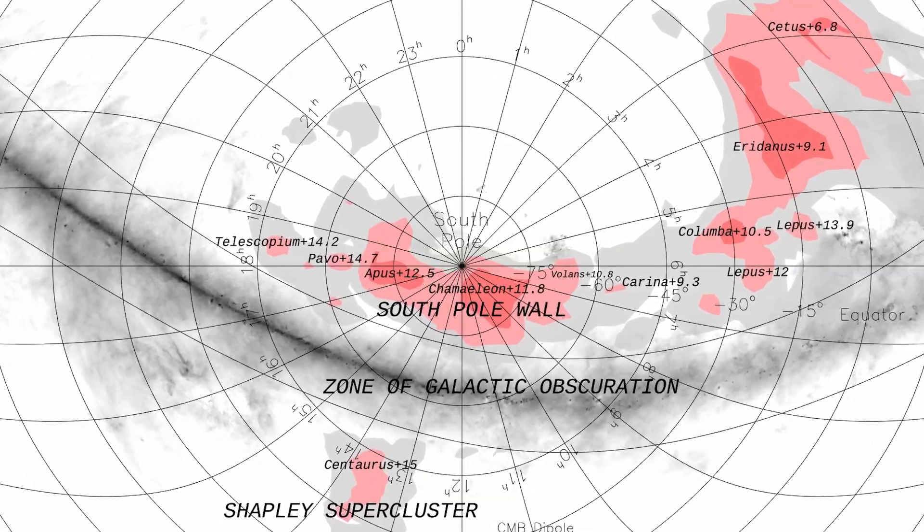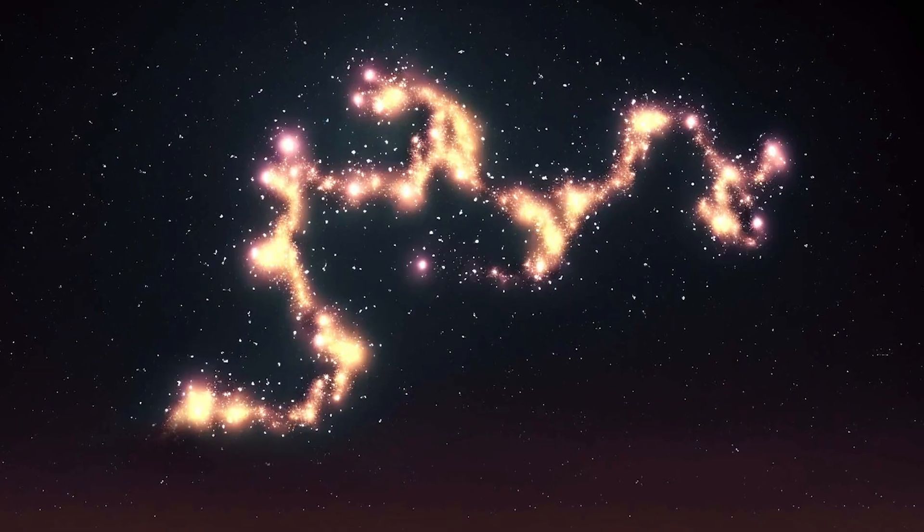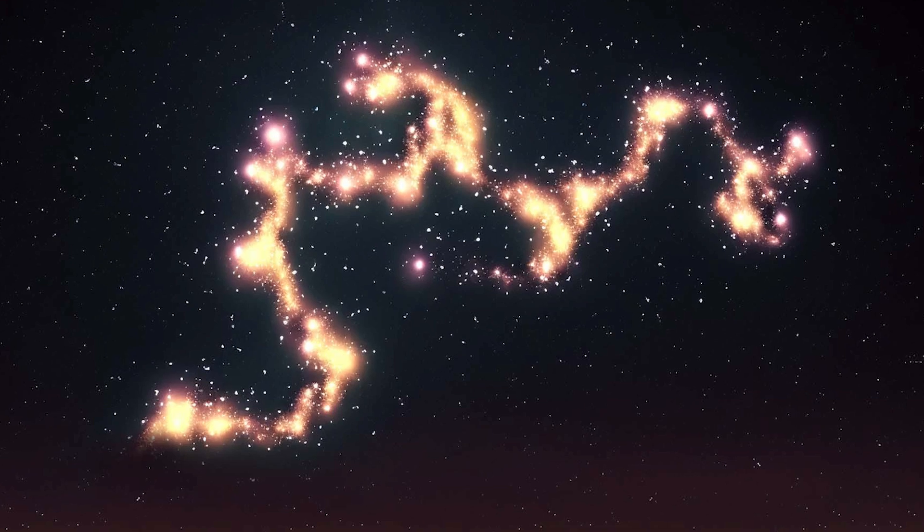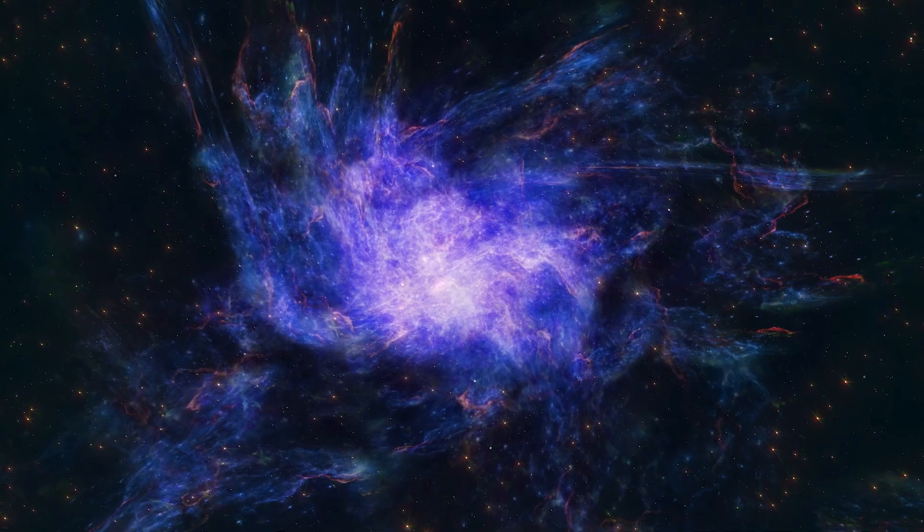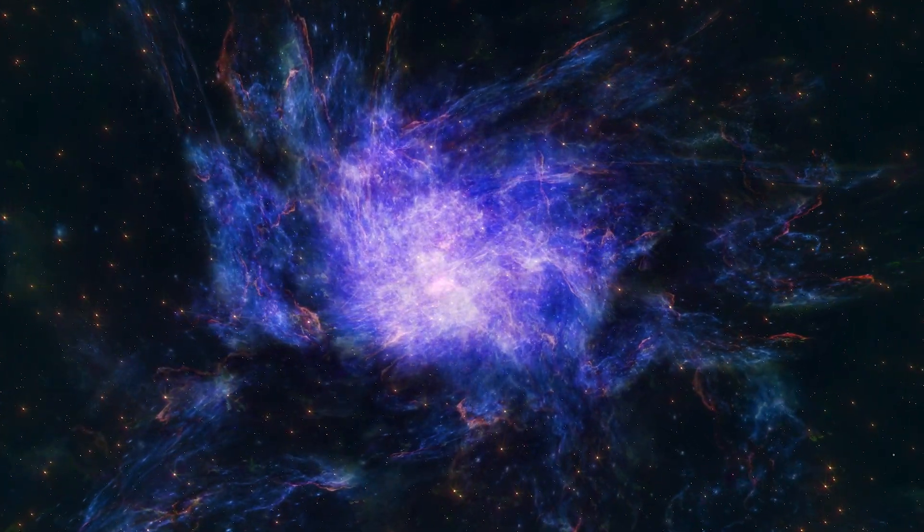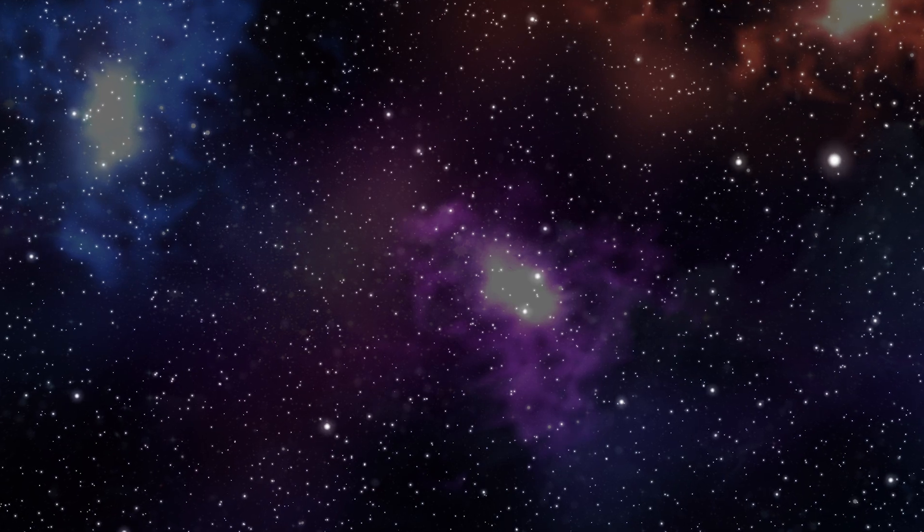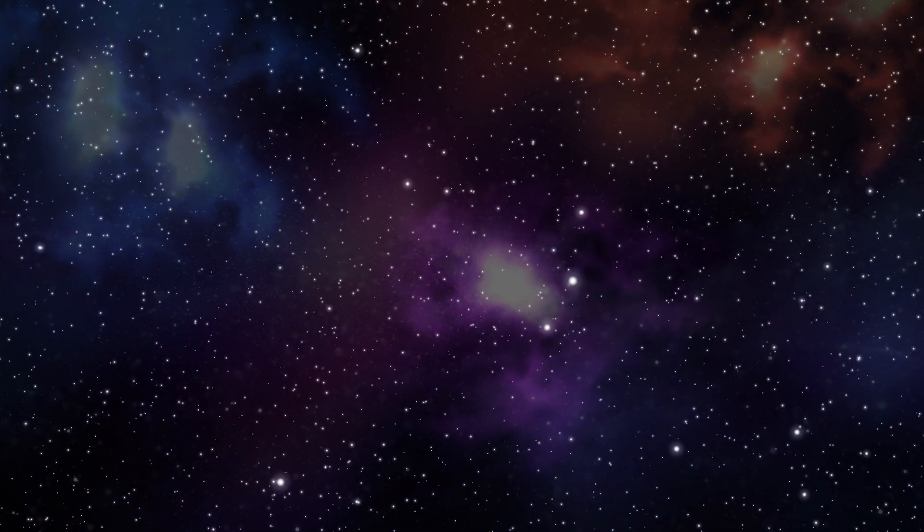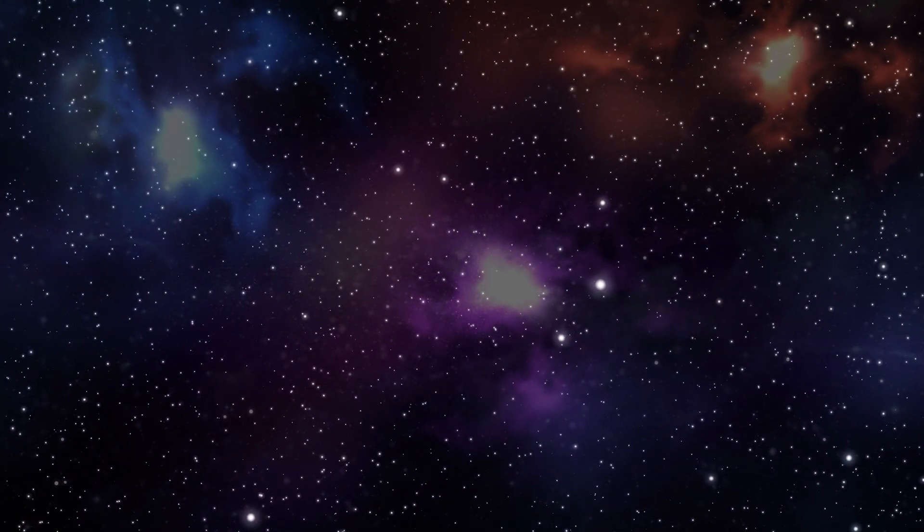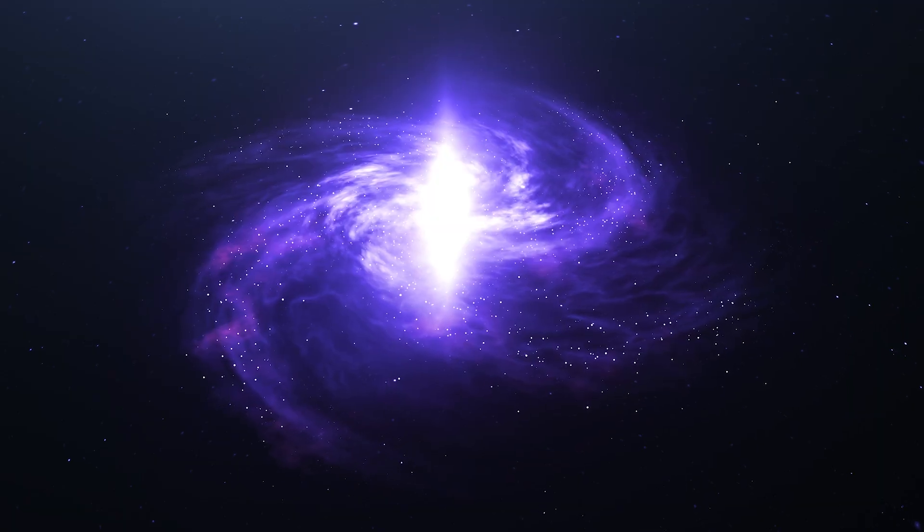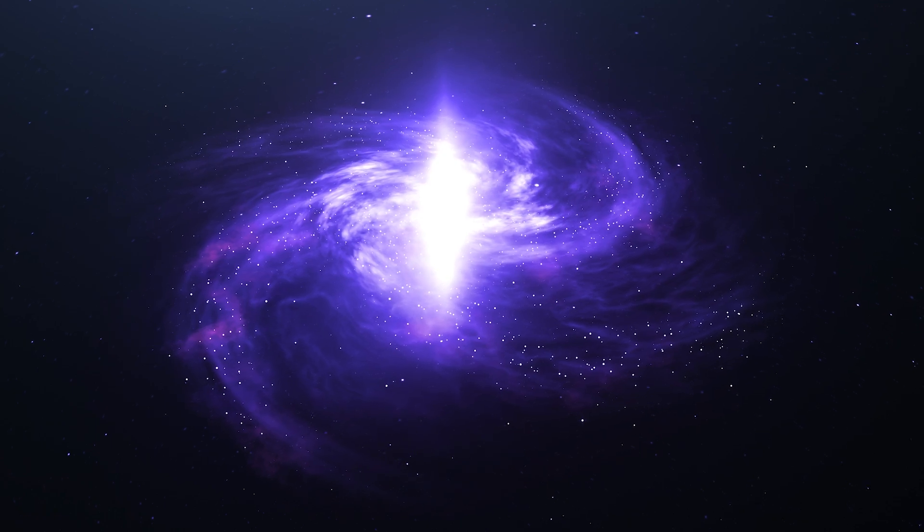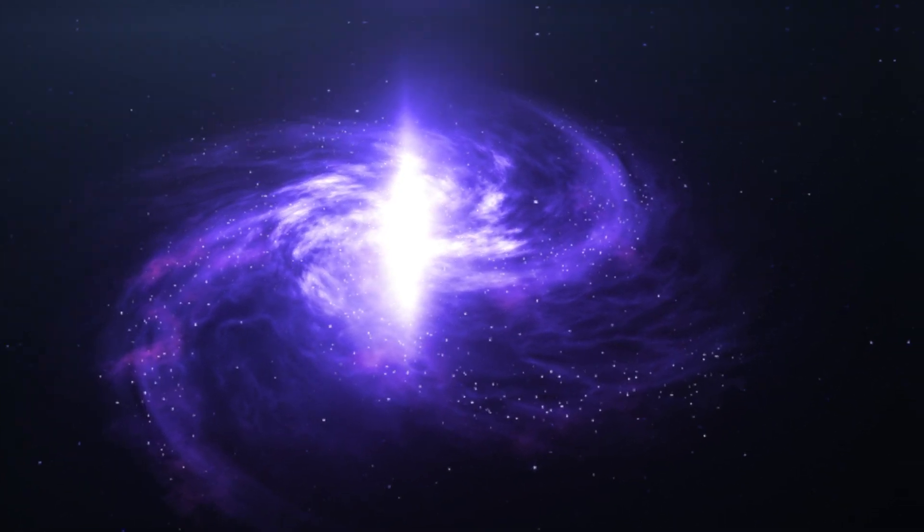Further expanding our cosmic perspective, the discovery of massive structures like the South Pole Wall and the Hercules Corona Borealis Great Wall pushes the boundaries of our imagination. These colossal formations, comprising galaxies stretched across billions of light years, challenge the notion of size and arrangement in the cosmos.